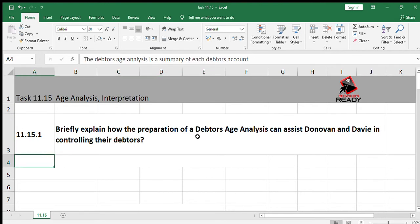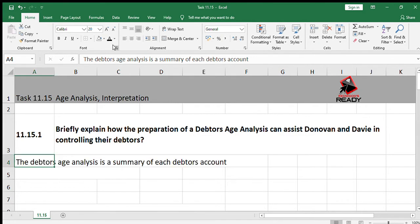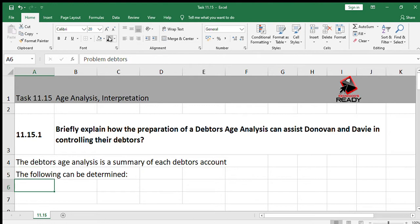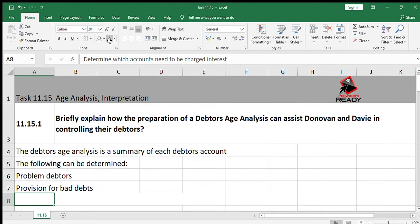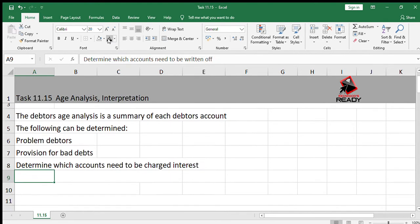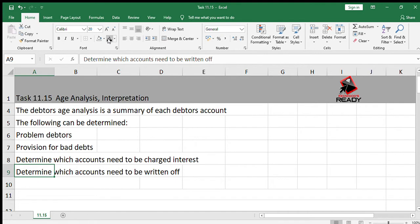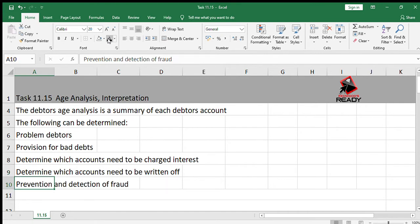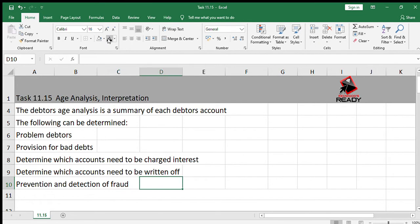How an age analysis can help — I've answered in quite a bit of detail, but you can just pick up on some of the points that stick with you and use those in exams. The debtors age analysis is a summary of each debtor's account. From it, the following can be determined: problem debtors, provision for bad debts, which accounts need to be charged interest, which accounts need to be written off, and to prevent and detect fraud as part of internal control.